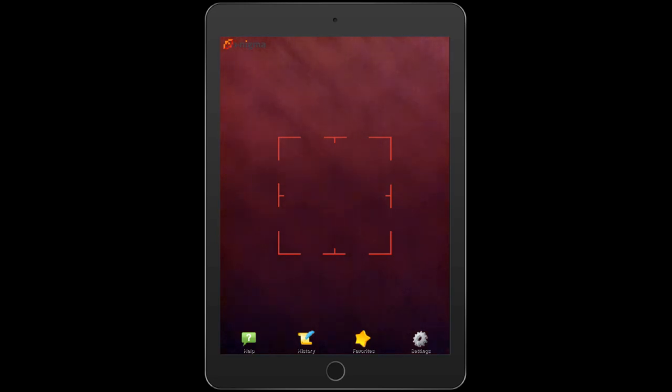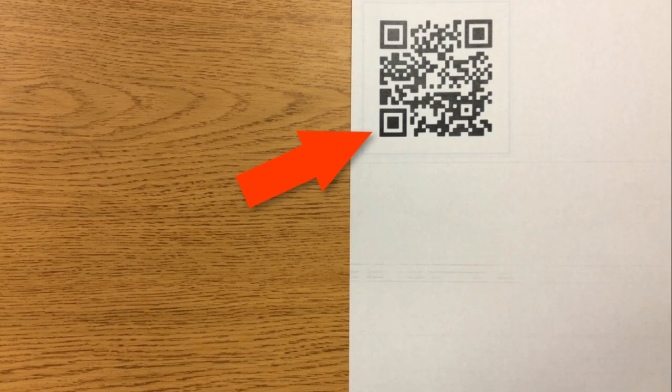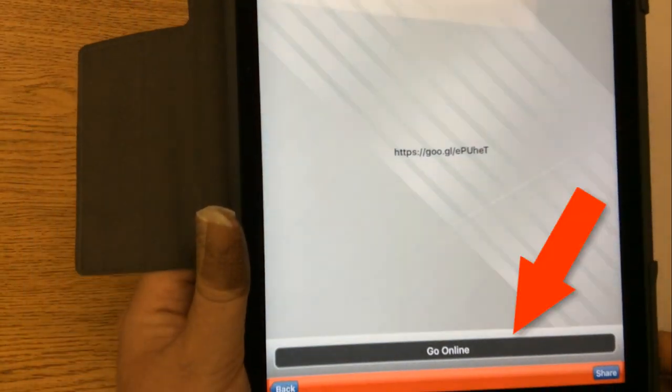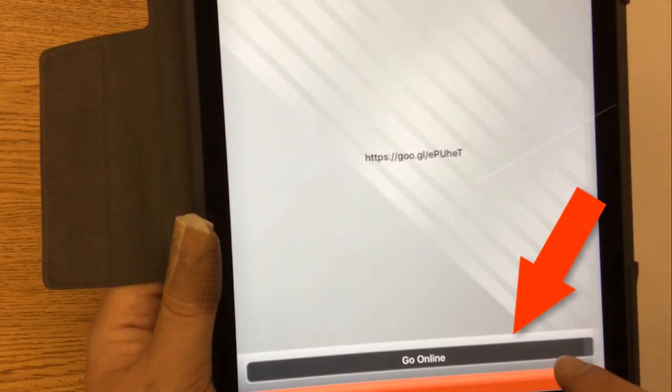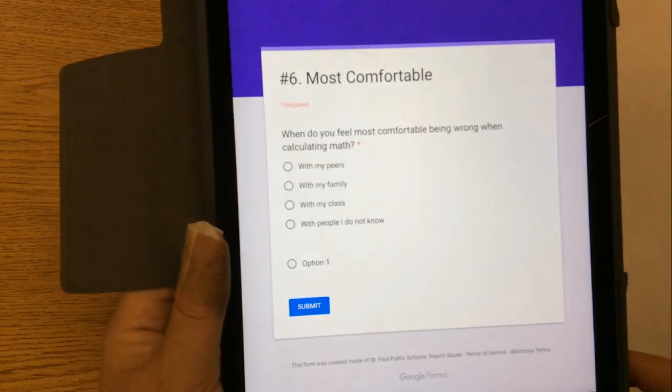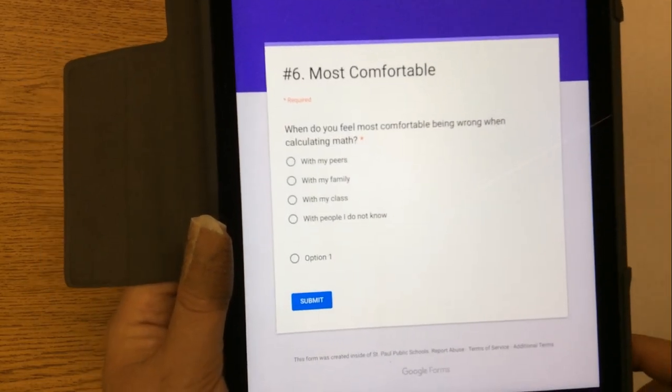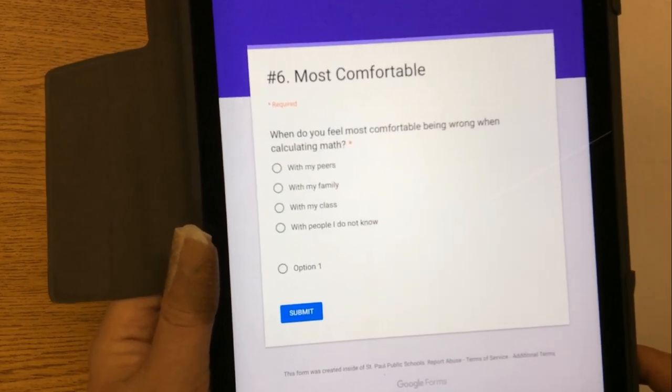Now move your case flap out of the way so that you can scan your QR code. Move your iPad toward the QR code so that the red square lines up with the QR code. Go ahead and tap on the Go Online button and you're instantly taken to this web address without having to type in anything.